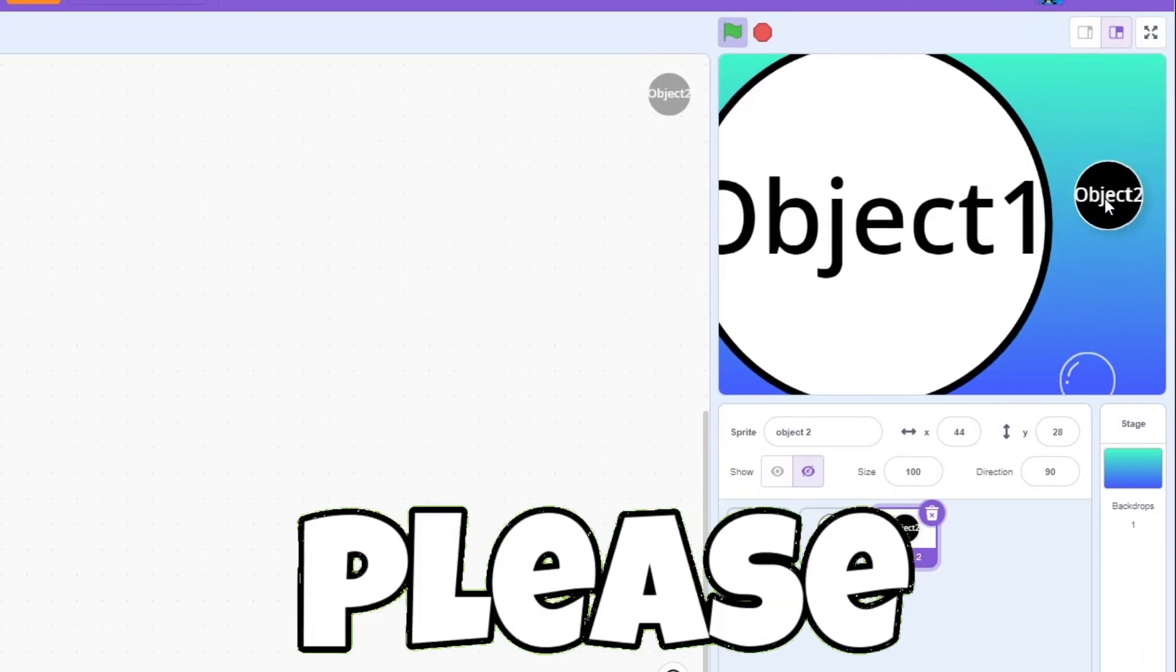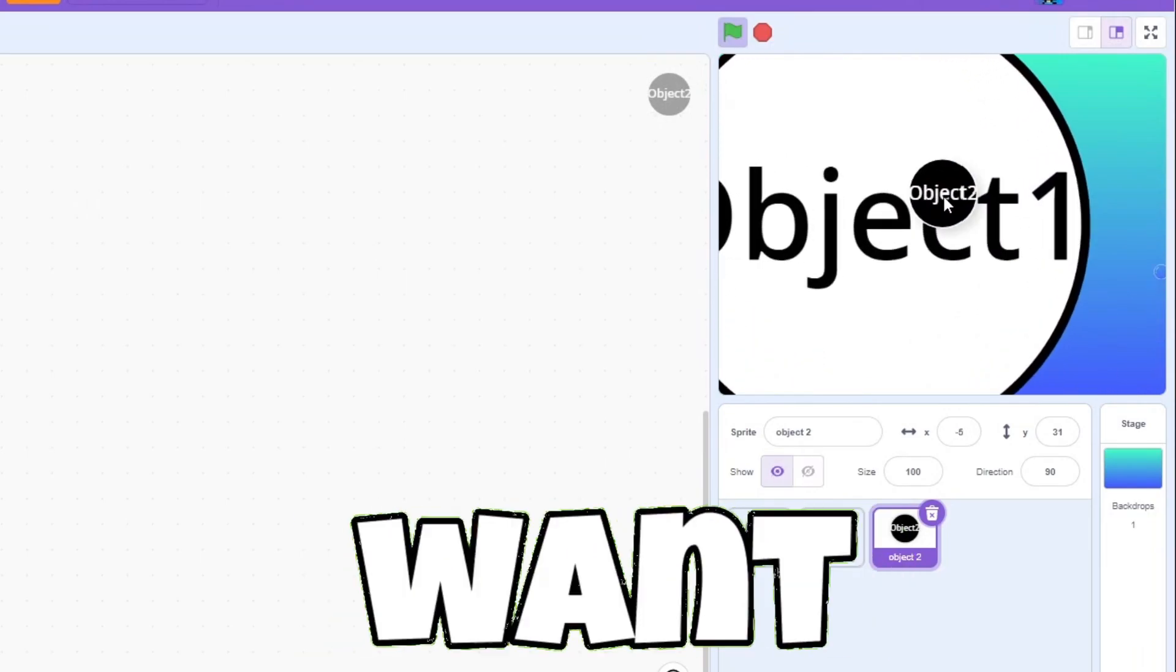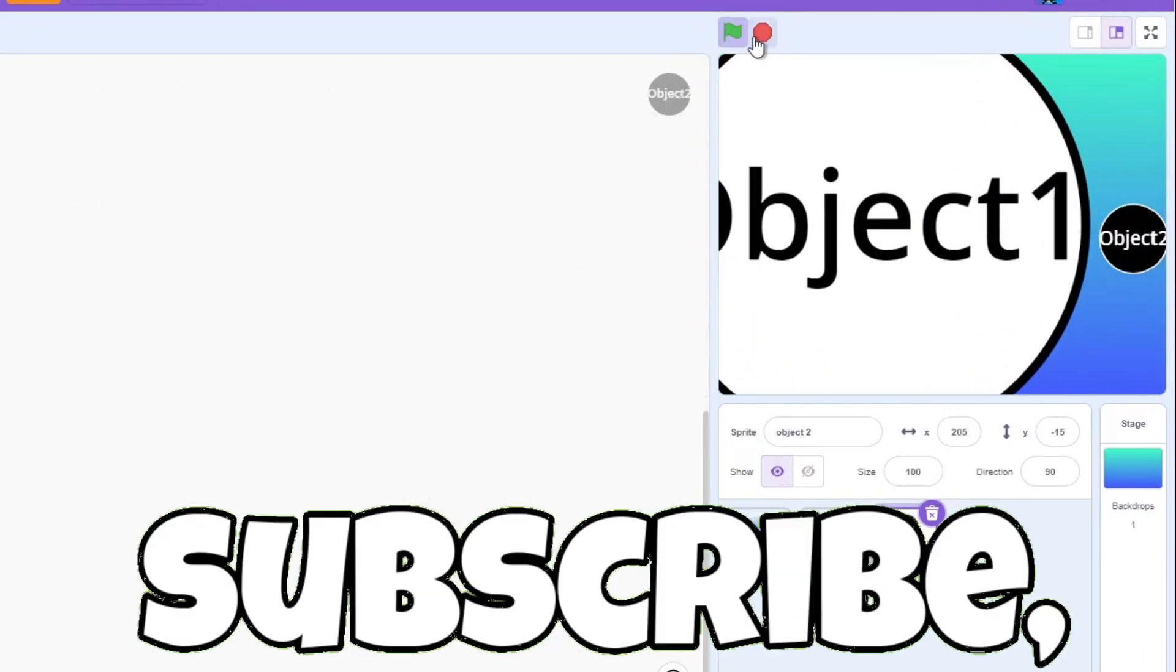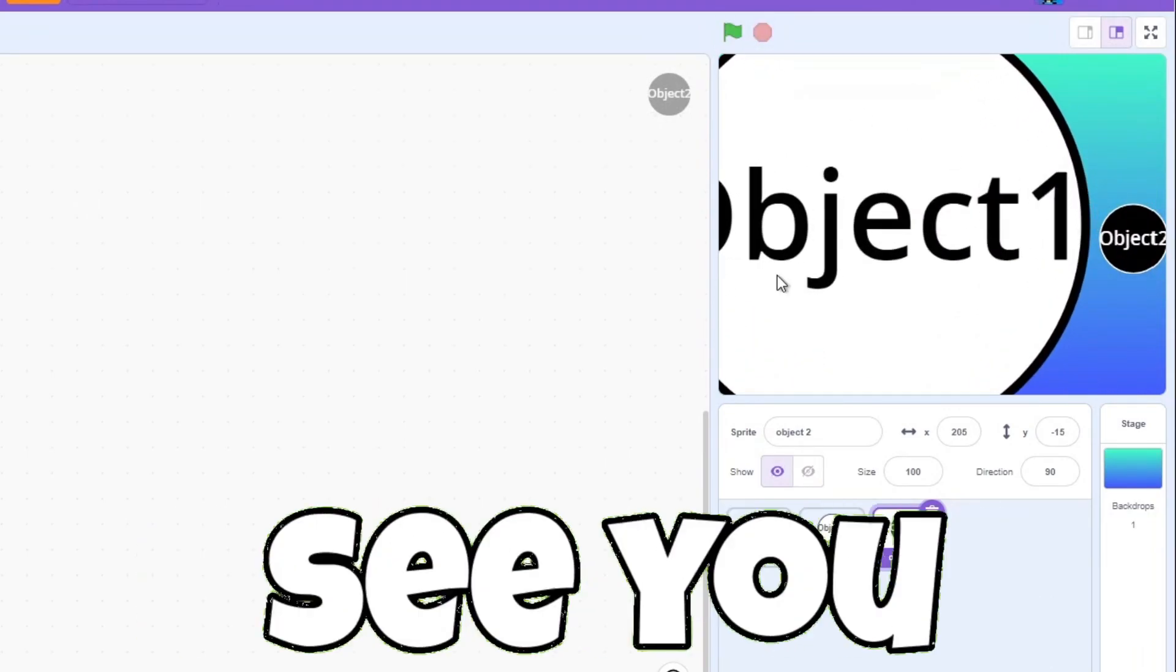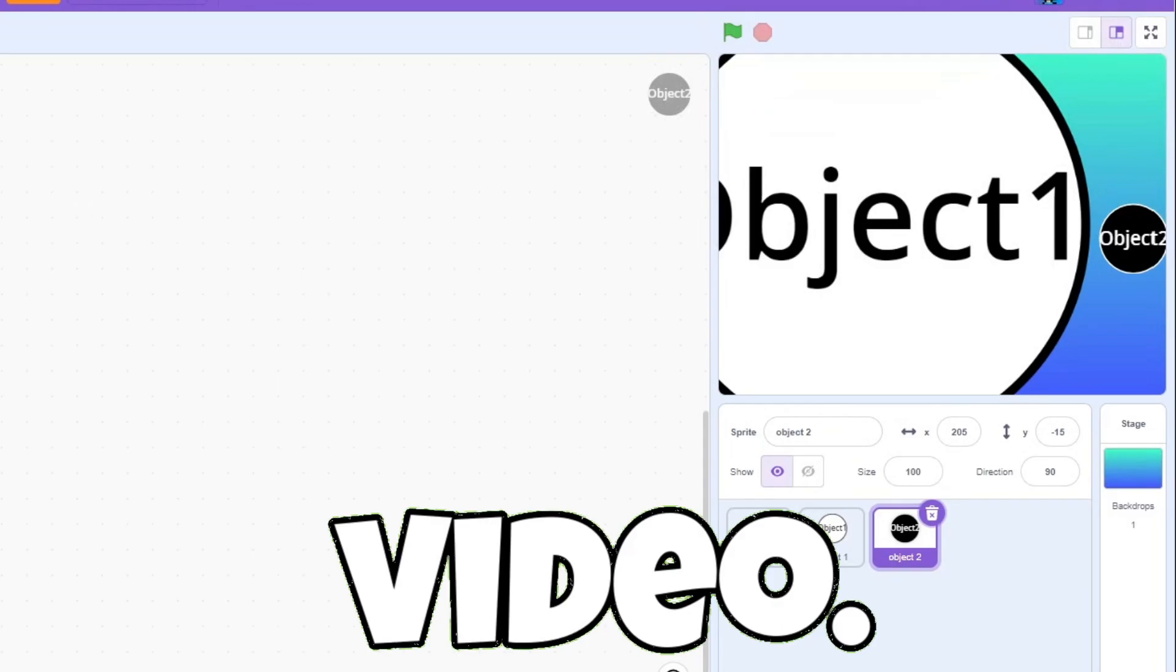If you like this video please leave a like and if you want more please subscribe and I'll see you in the next video.